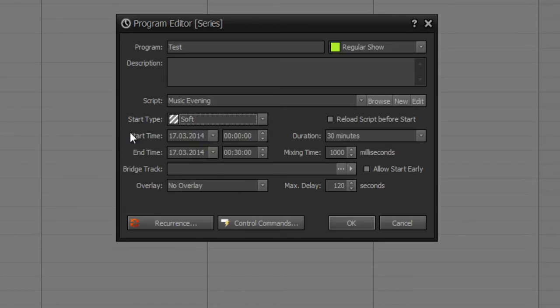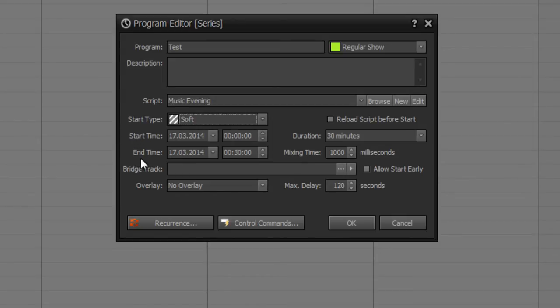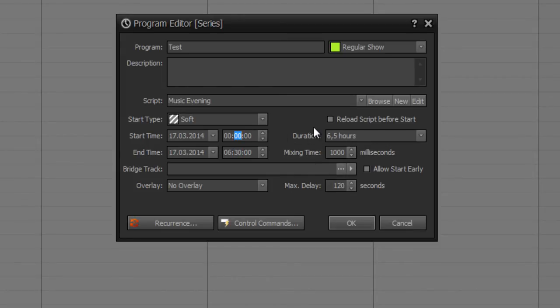At these both boxes, you define your date and time for start or ending your program. Also, you can define a duration within here, or even with choosing your end time, for example 6 o'clock. Then the duration would be updated.